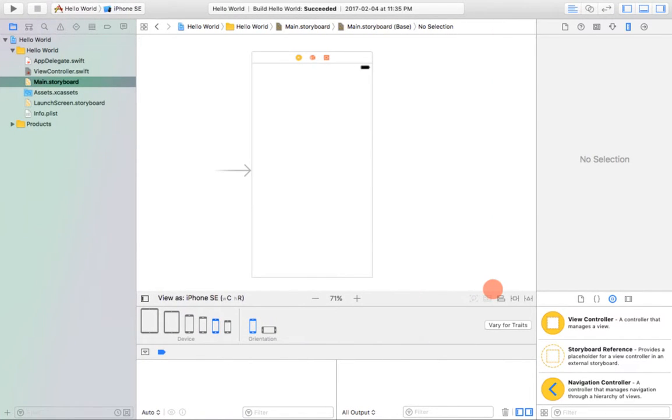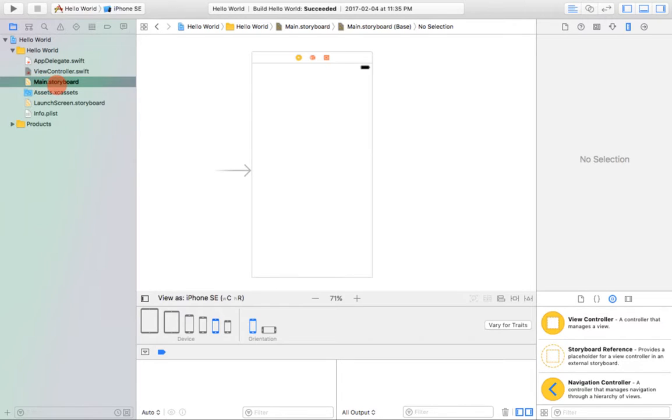We're going to open up Xcode 8. If you already have the previous project open, that's great, because we're going to be using the same one, which is called Hello World. On the left side, we're going to open the main storyboard.